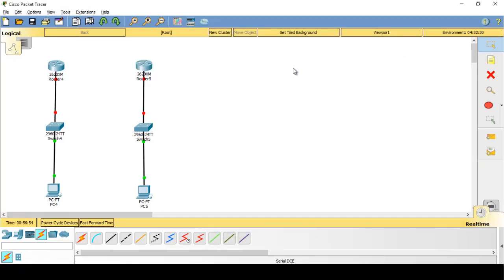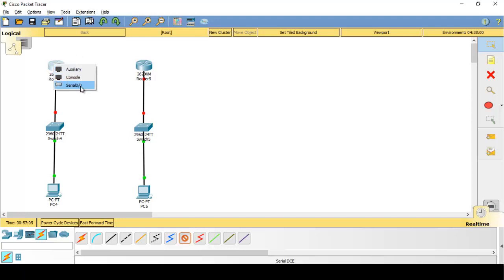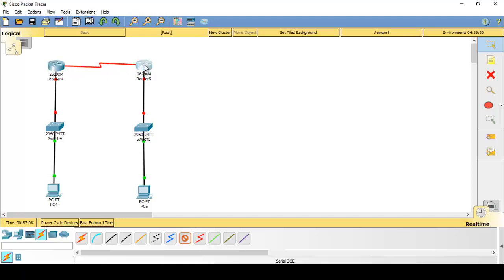Now let's connect the routers. Select the serial DCE cable and click on the first router — as you can see, the serial port is now available because we manually added it. Select the serial port and connect it to the serial port of router number two. Once the cables are connected to all devices, the next step is to add IP addresses to all ports of the router.